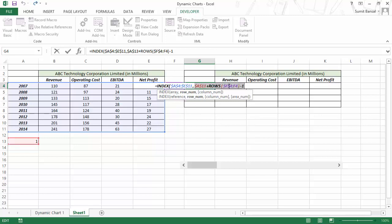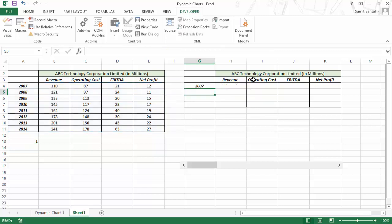When I go to the next row, this becomes ROWS(F$4:F5), which returns 2. So this would return 2 minus 1, giving 1 for the first row. If I change the cell value to 2, the row index becomes 2, and it picks up the data for 2008. So this is how it becomes dynamic. For the column number I would say 1, and now when I hit Enter, this gives me 2007.